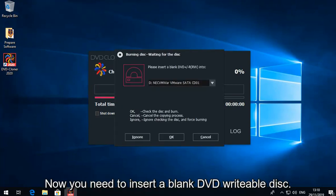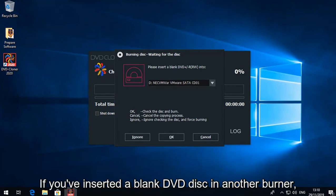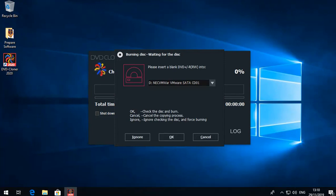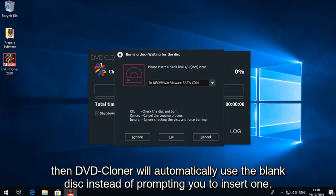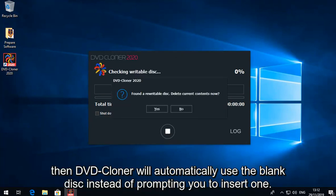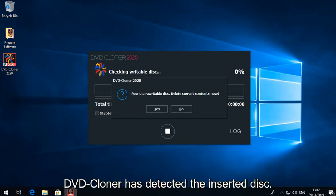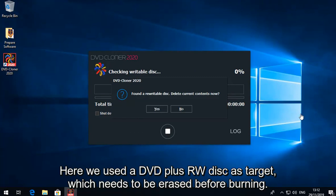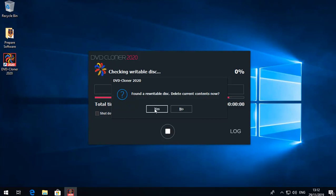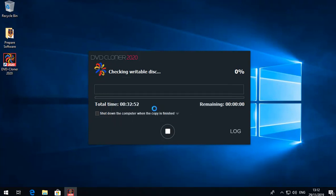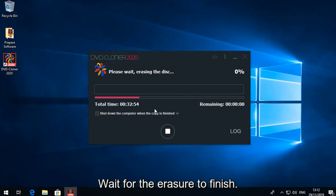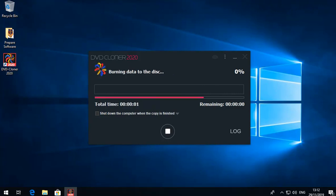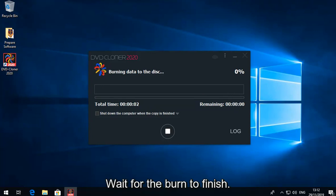Now you need to insert a blank DVD writable disc. If you've inserted a blank DVD disc in another burner, then DVD Cloner will automatically use the blank disc instead of prompting you to insert one. DVD Cloner has detected the inserted disc. Here we used a DVD plus RW disc as target, which needs to be erased before burning. Wait for the erasure to finish. Wait for the burn to finish.